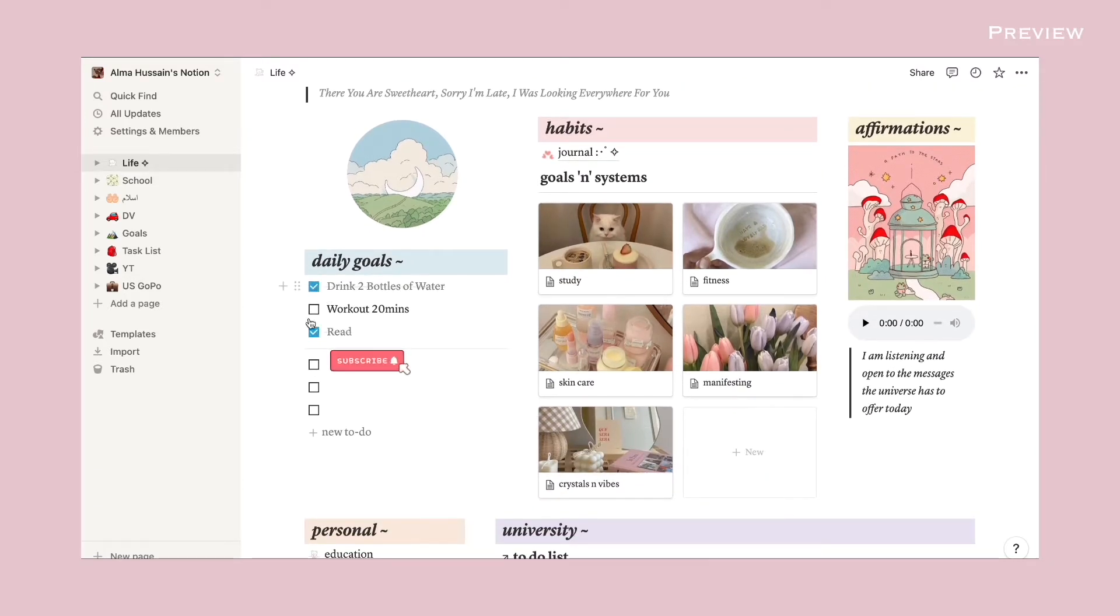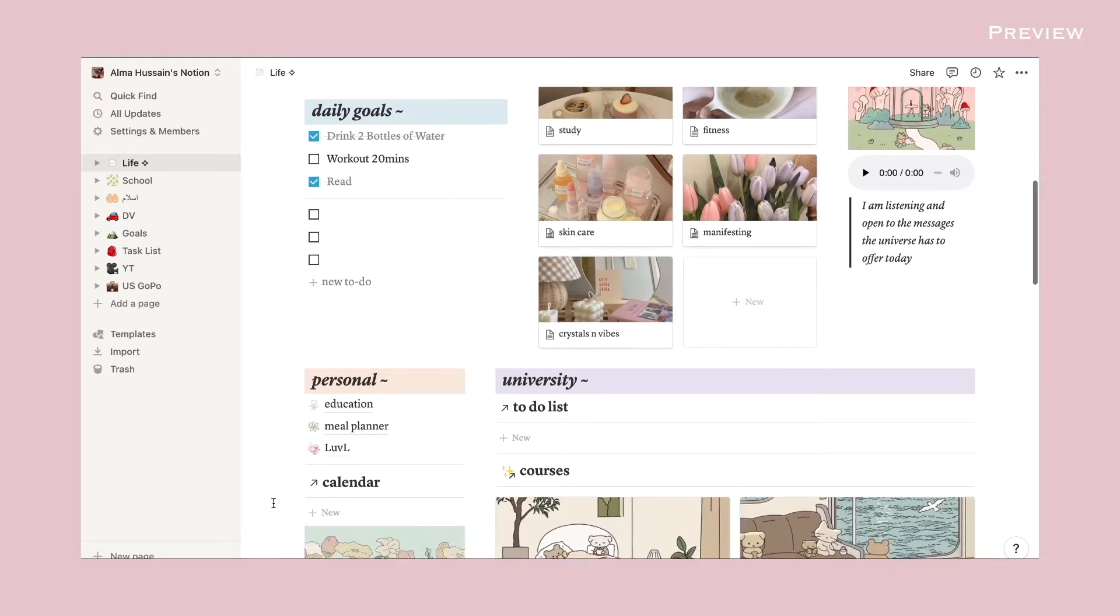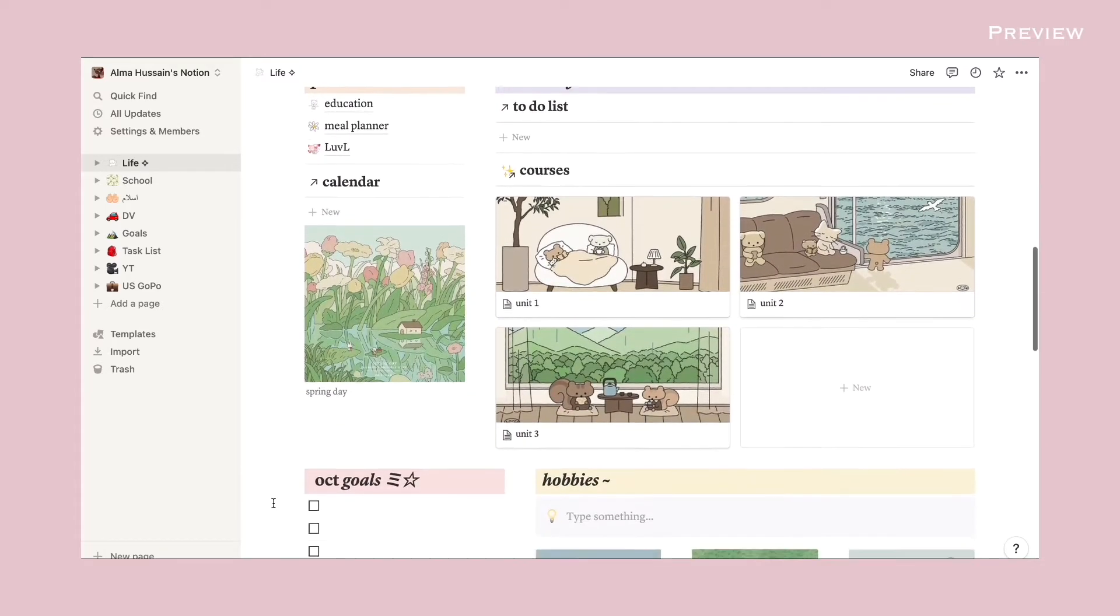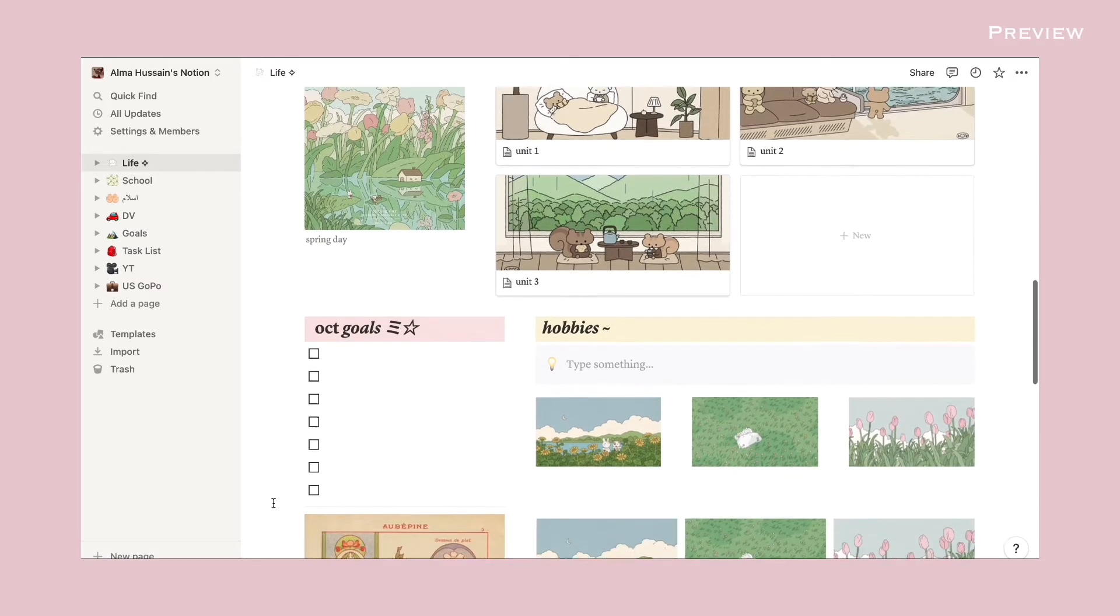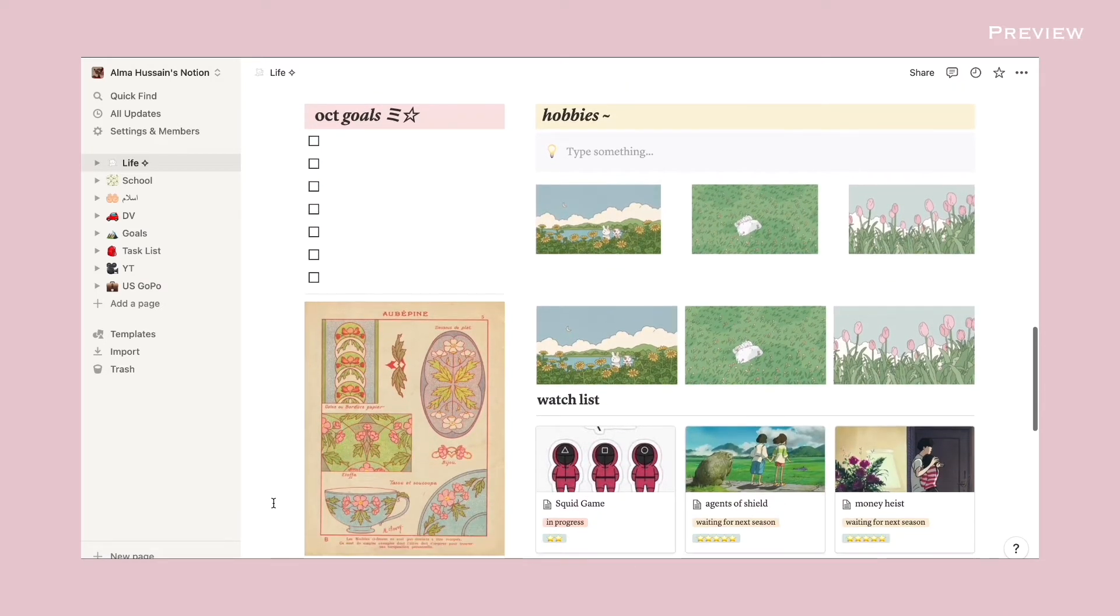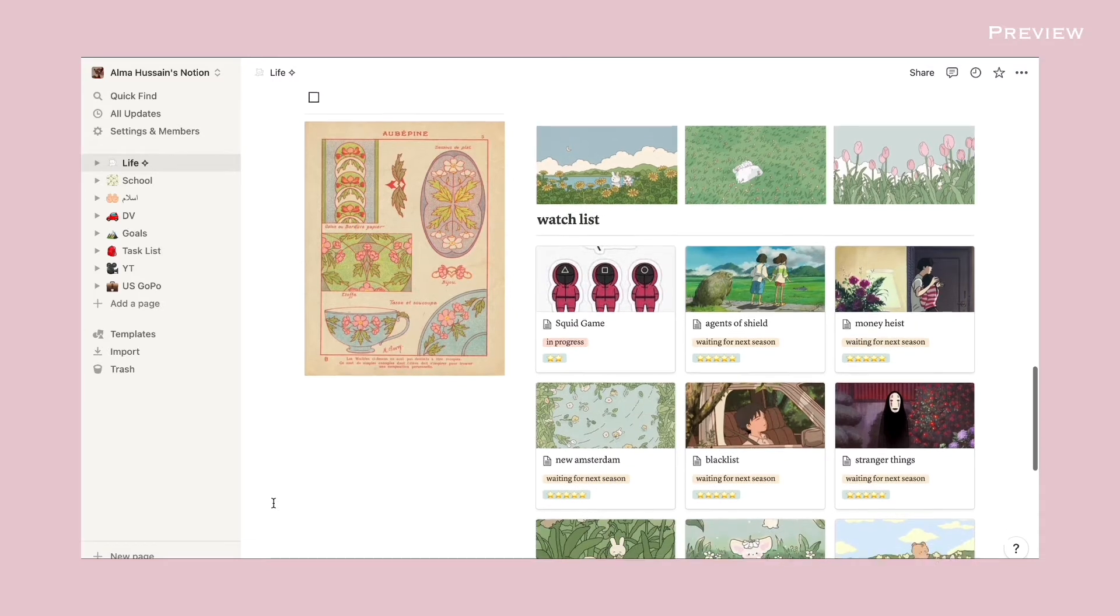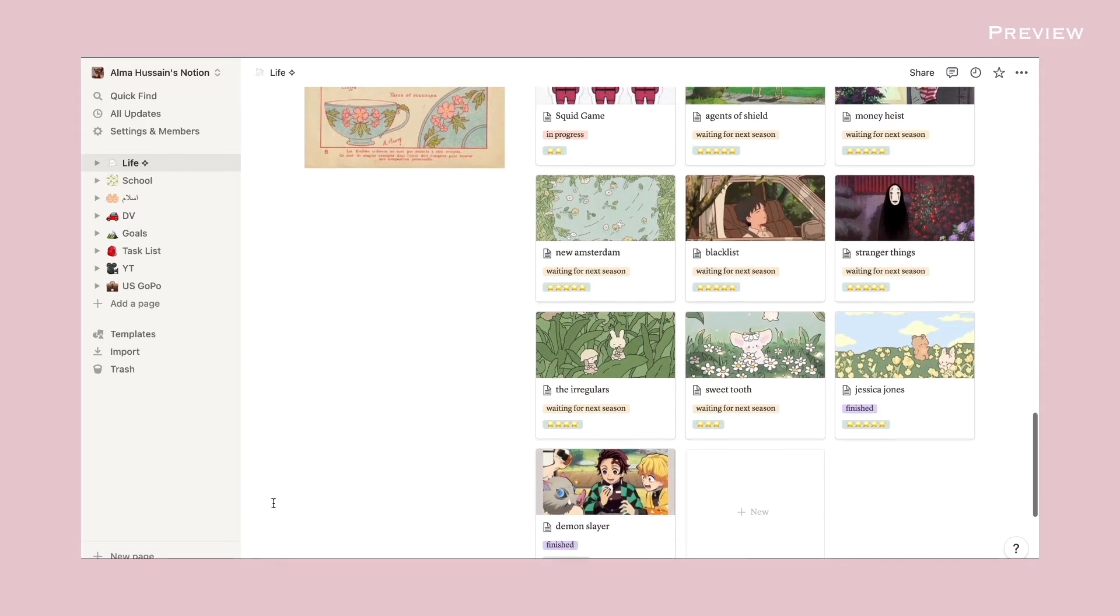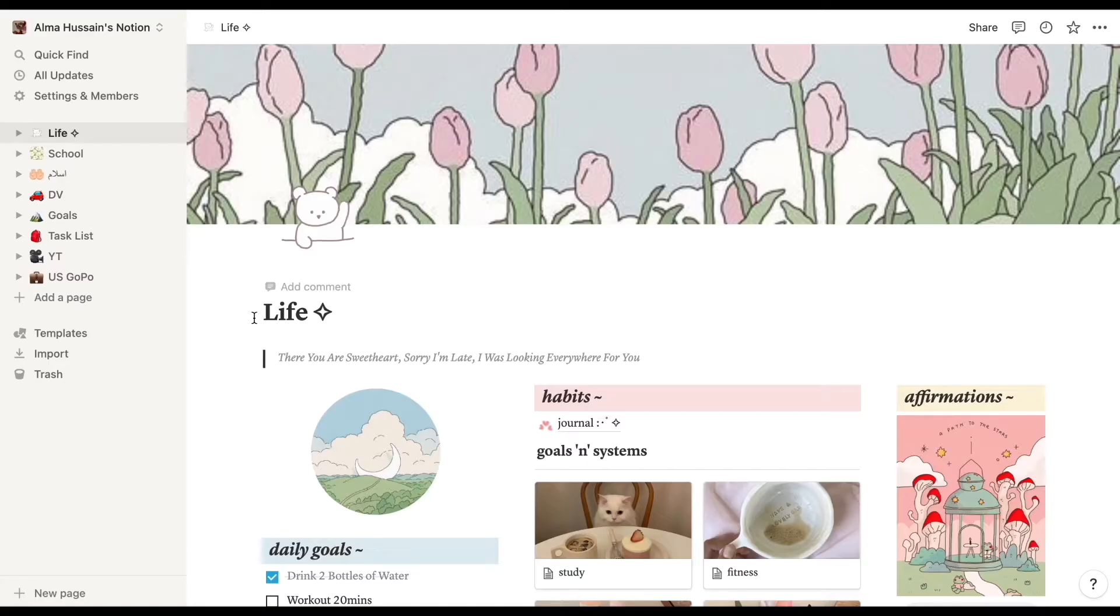Not all of them are owned by me, so I will be linking the creator as well as the link to the Notion page for you guys. If you would like to use them, then make sure to go and support the creator. Now I hope you guys like this video and let's keep on watching.